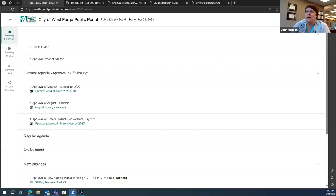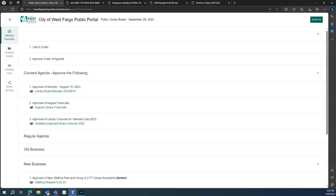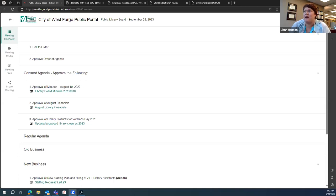Okay. All right. Well, good evening. Welcome to our September 28th, 2023 West Fargo Library board meeting. I'd like to call to order our meeting. We'll do quick attendance. Larry? Here. And we are missing a few members today, so we have met that quorum.